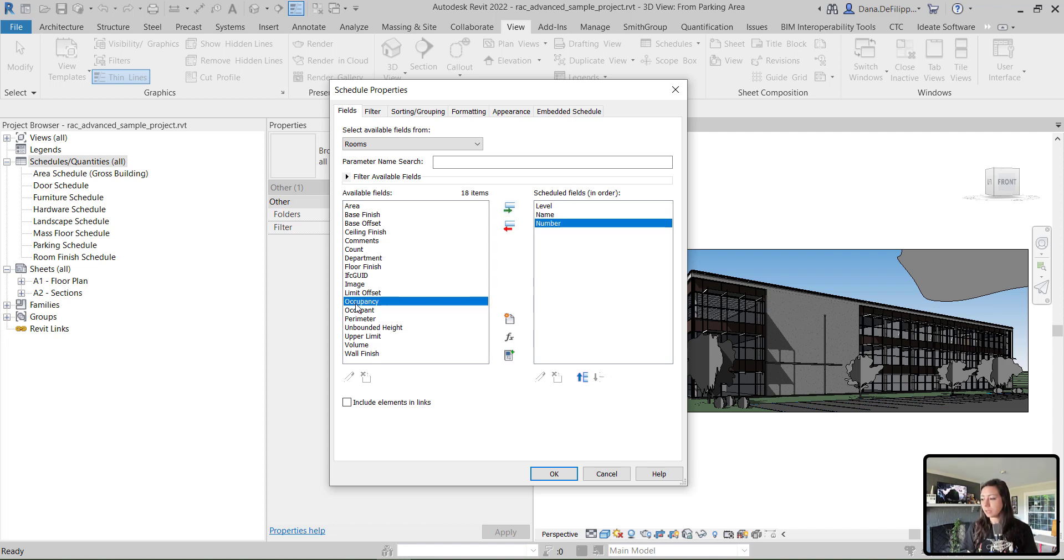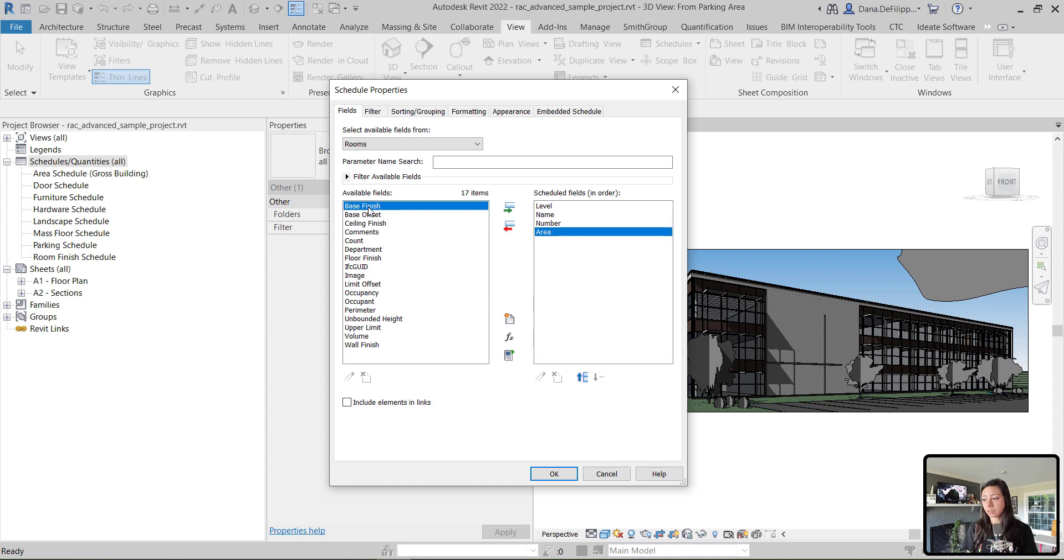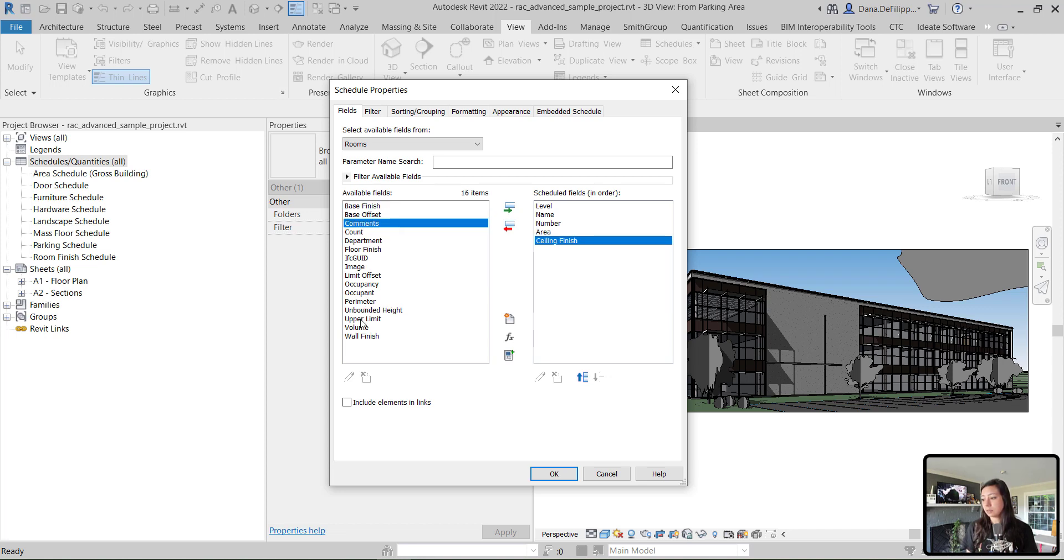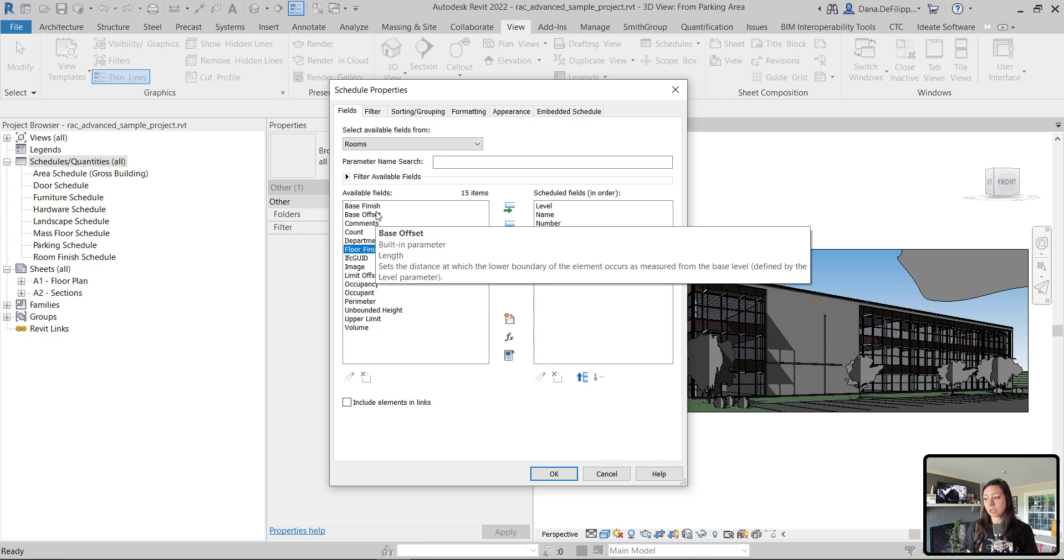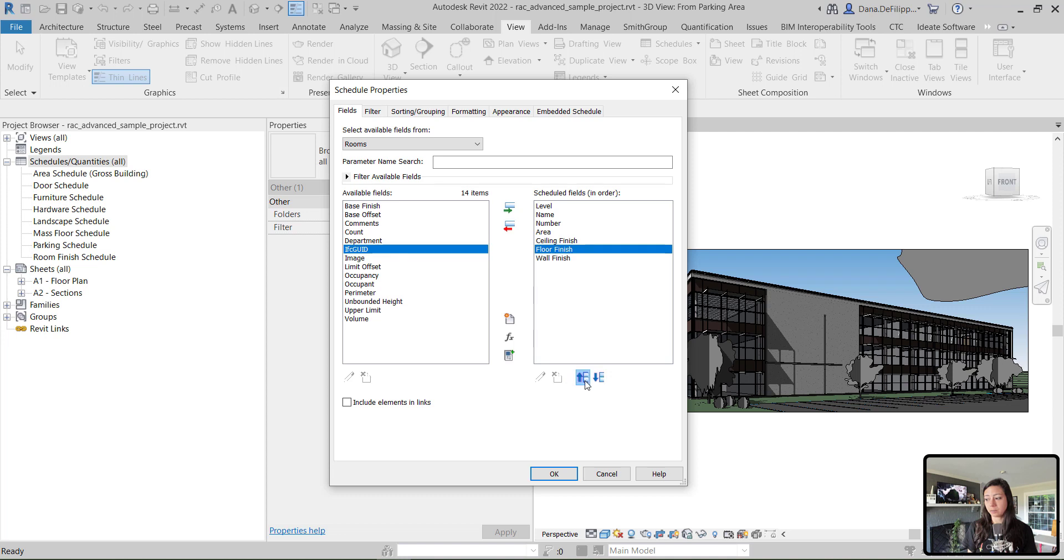So I'll add name, number, in addition to level. Maybe the area - I want to know the area of my room. One really wonderful thing about rooms is that we can also schedule the finishes related to those rooms. So maybe I want the ceiling finish, the wall finish, and I forgot floor finish and base finish. You can move floor finish and move it up. So you can see that that will actually put it in order.